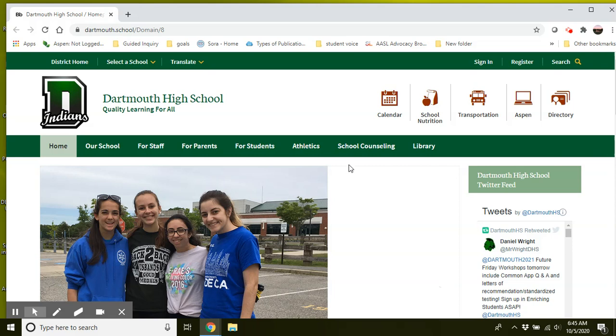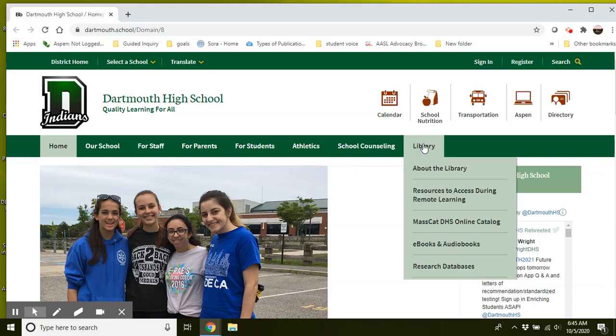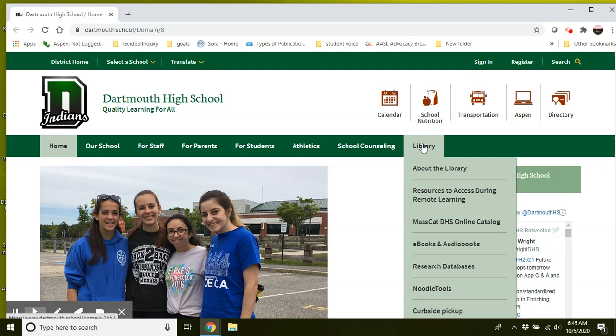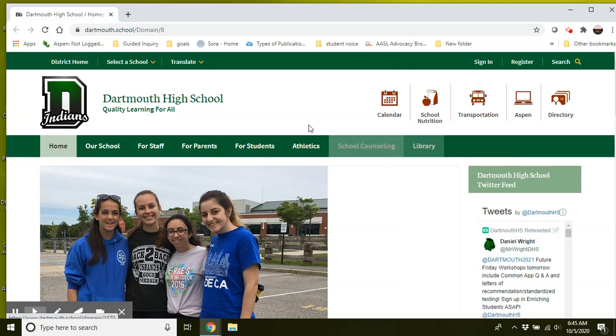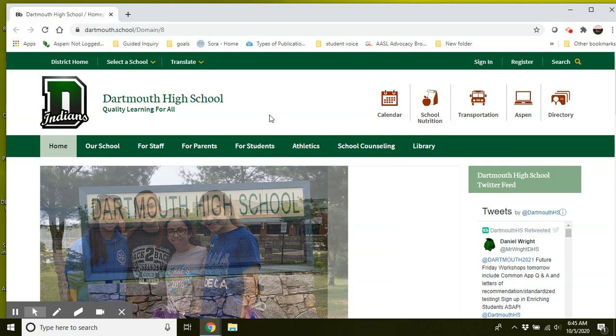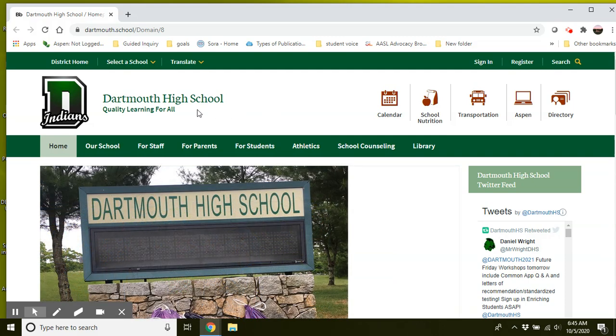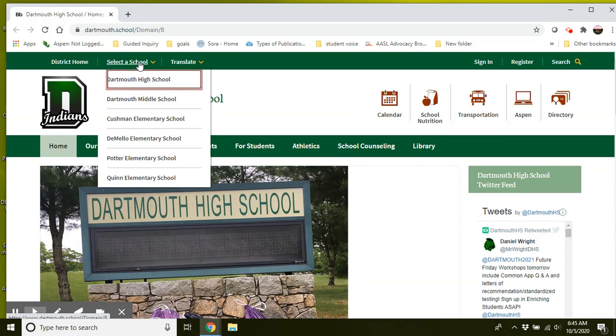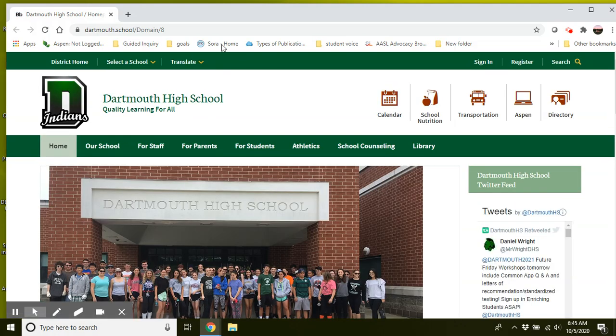So anytime you're accessing library resources, you always want to start on the Dartmouth High School homepage here. We're going to be working within this library tab. If you are on the Dartmouth page and you don't see this library tab, it may mean that's because you're on a different school page within the district. So to make sure you're on the high school page, just go up to select a school and select Dartmouth High School.